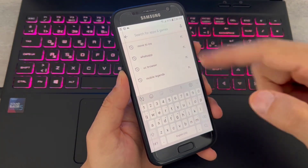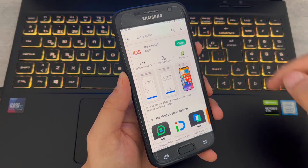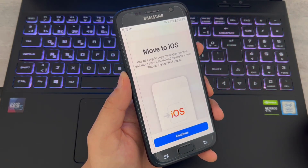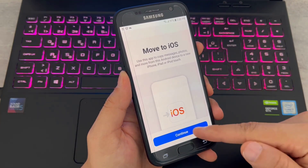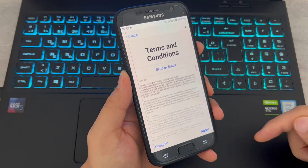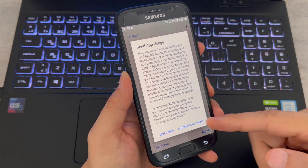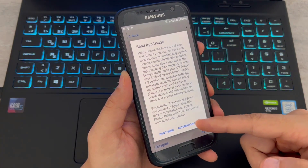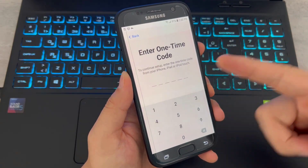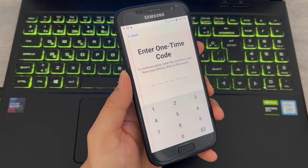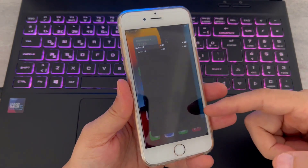Open the Play Store and download Move to iOS to your Android device. Once it has been installed, open it, then click on Continue and agree to all the setup prompts. Here we have 'Find Your Code' — now it's time to go to our iOS device.